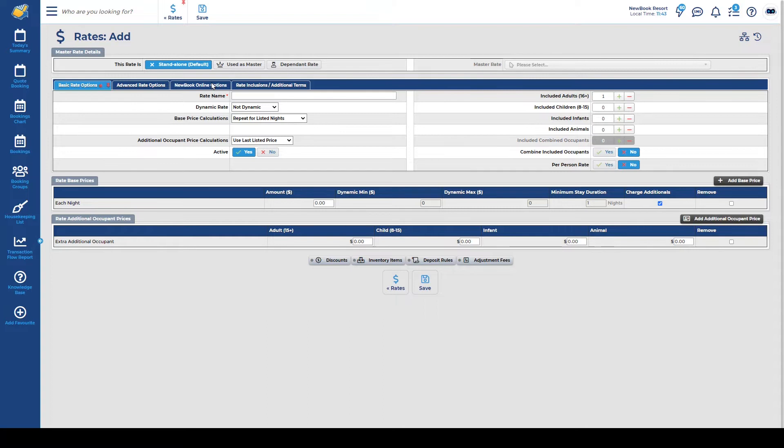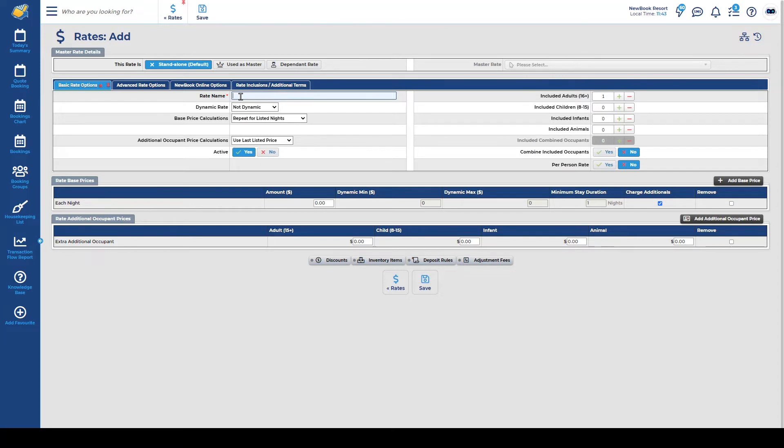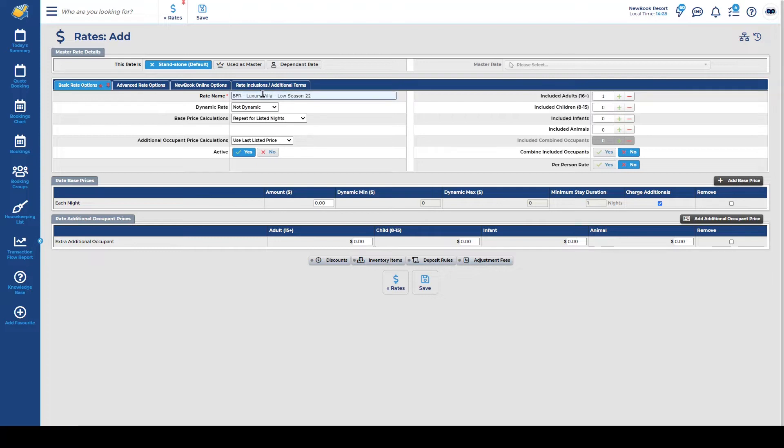It is really important that when we are creating our rates and our rate periods that we have a really specific naming convention. As an example we want all areas to tie together. So when I'm creating my rate name I want to incorporate that it's my best flexible rate, I want to advise what it's for, so what category of accommodation and potentially what season it's for as well. As an example I'm going to say best flexible rate for my luxury villa and it's going to be for my low season pricing.